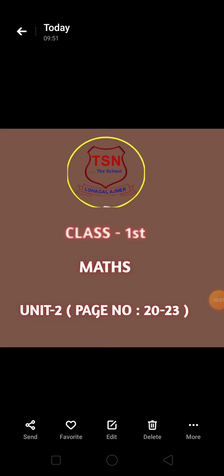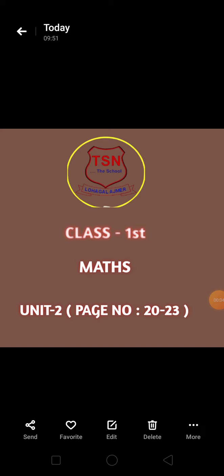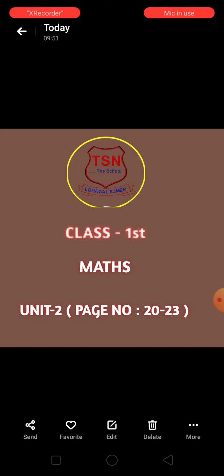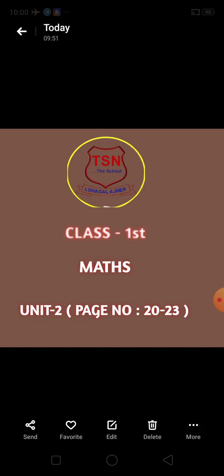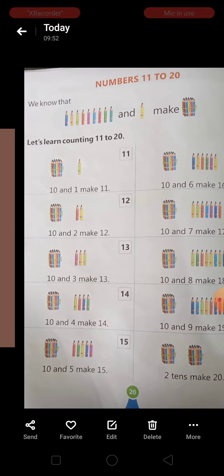Good morning students. Welcome to TSN The High School. Today we will do class first, math, unit second, page number 22, 23. So let's start.